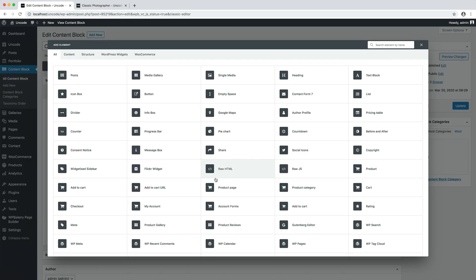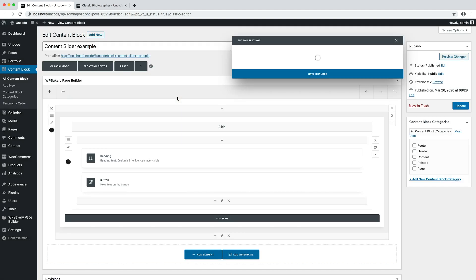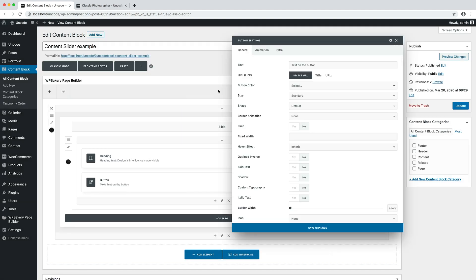I also add a button module that will be our call to action and I modify the text on the button.